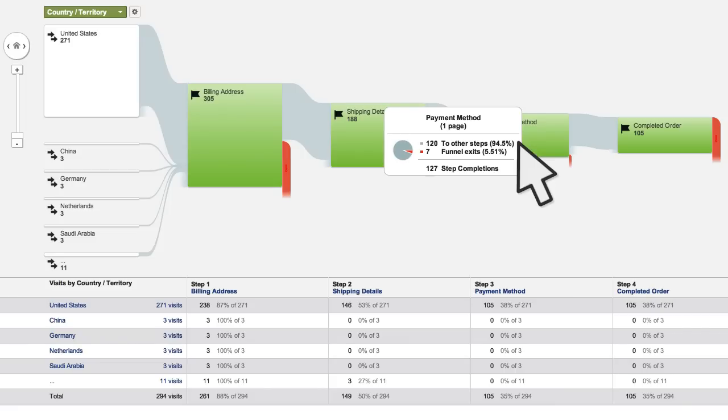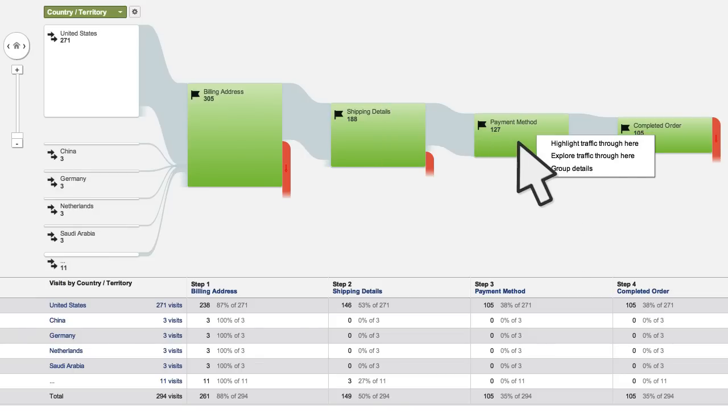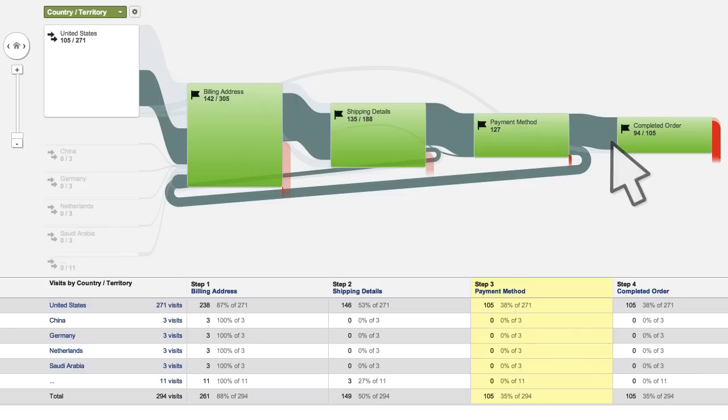Perhaps a technical issue is preventing users from continuing through the funnel, or the step could be too confusing for users to continue. By highlighting traffic through particular nodes in the report, you can also identify where people may be having difficulties with the conversion process.